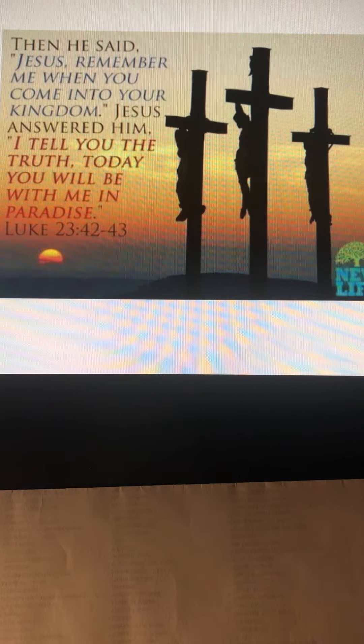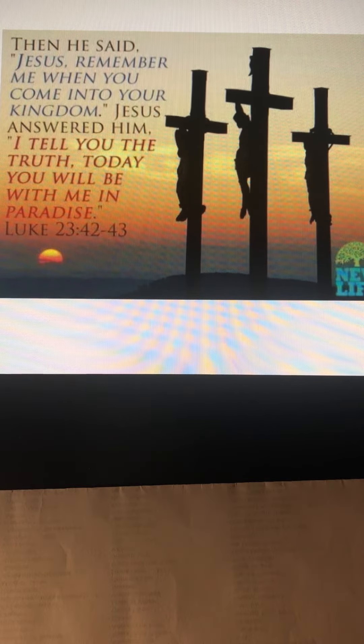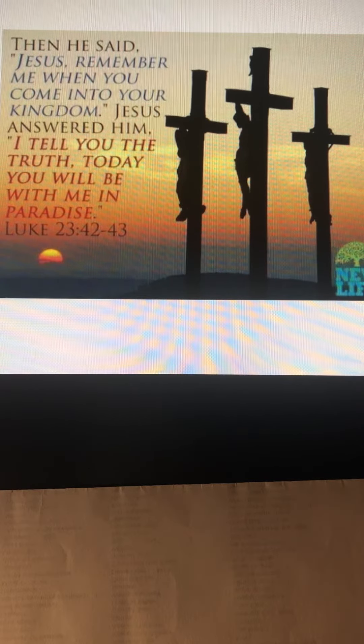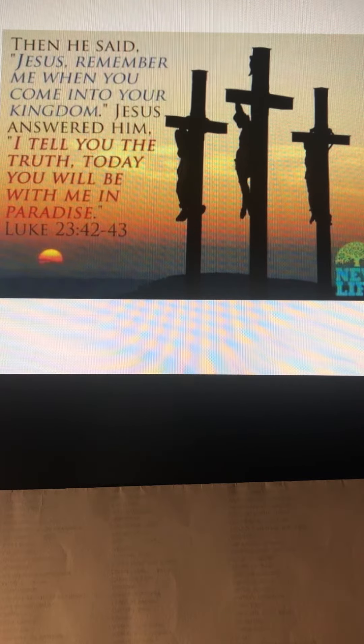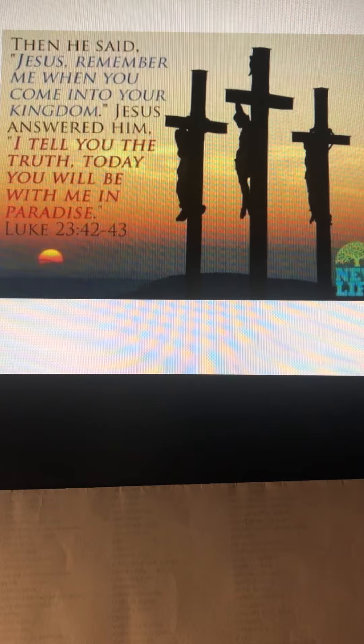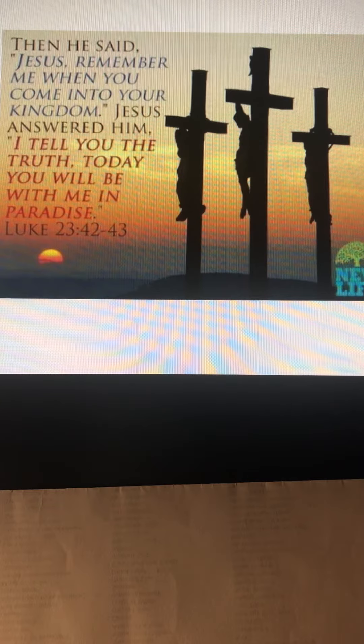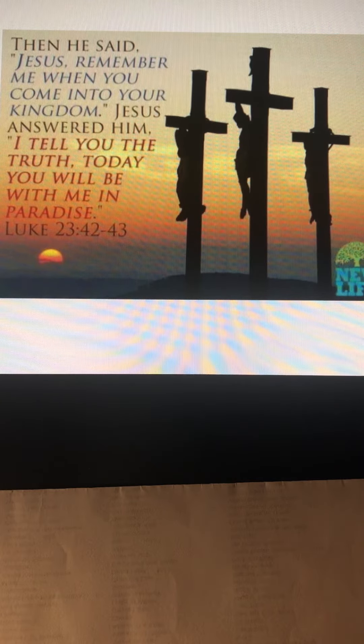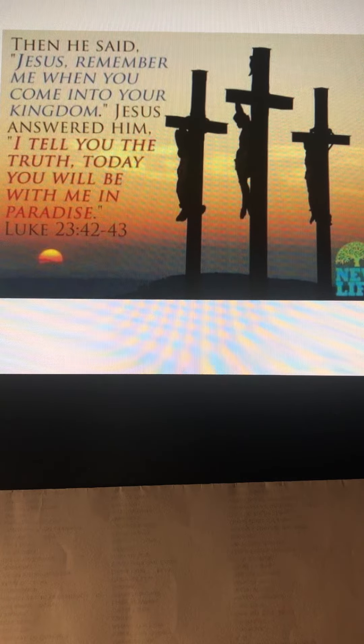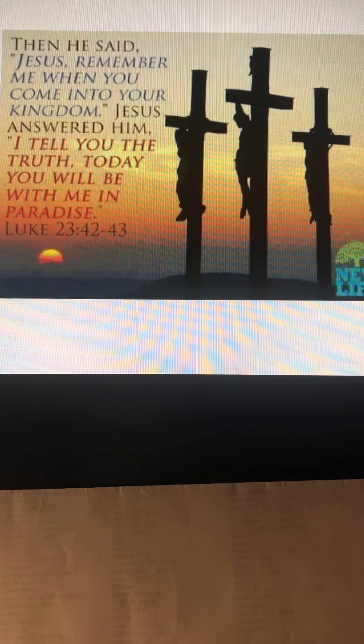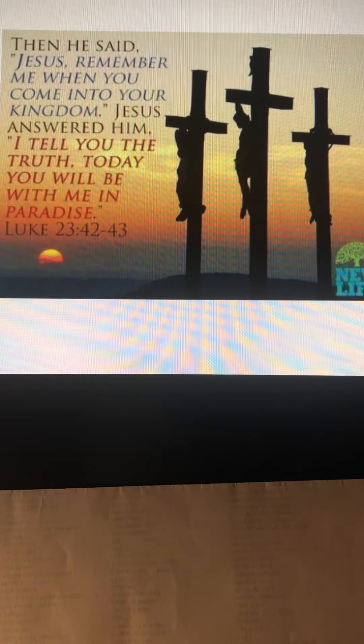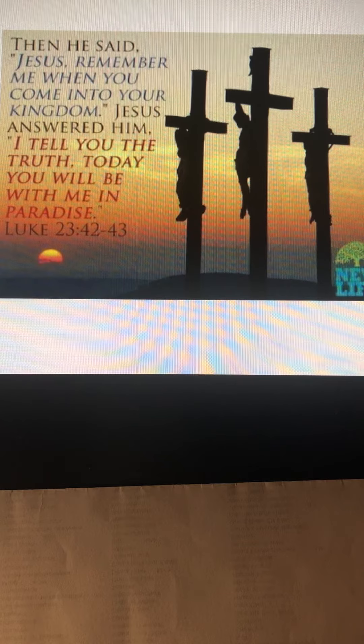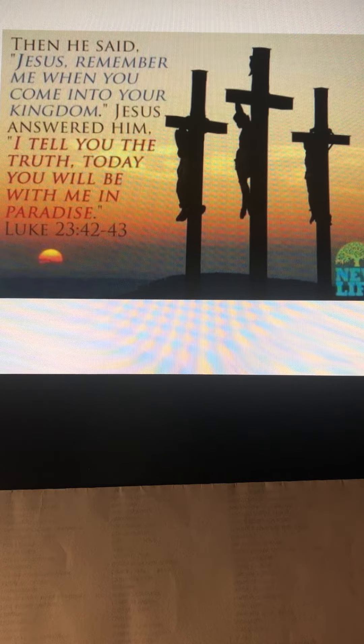Luke chapter 23, verses 42 to 43. Then he said, 'Jesus, remember me when you come into your kingdom.' Jesus answered him, 'I tell you the truth, today you will be with me in paradise.'